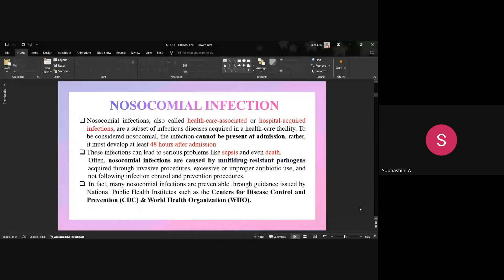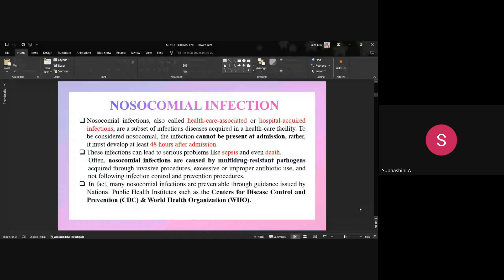Nosocomial infection means a healthcare-associated or hospital-acquired infection. It is considered nosocomial when the infection develops at least after 48 hours of admission — it was not present at the time of initial admission. These infections can lead to serious problems like sepsis and death. Nosocomial infections are caused by multi-drug resistant pathogens through various invasive procedures, excessive or improper antibiotic use, or not following hospital infection precautions.